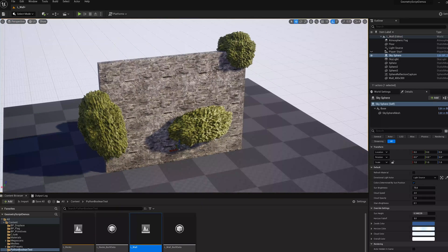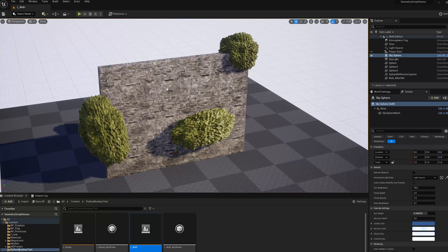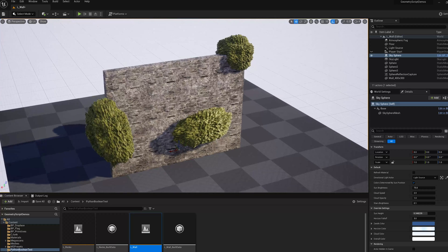Hi, this is a quick demo of using Geometry Scripting, a new experimental feature in Unreal Engine 5.0.